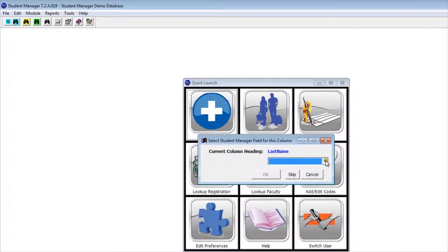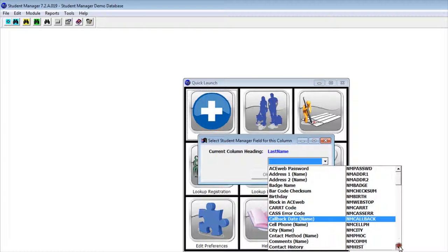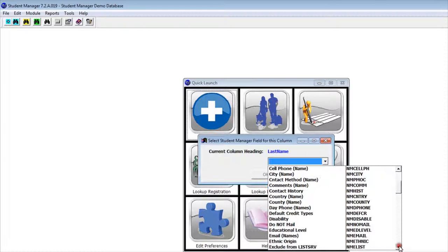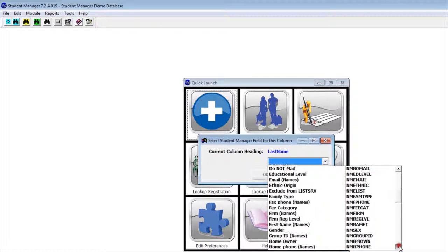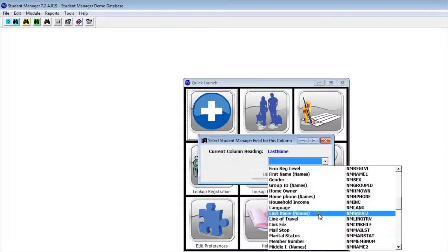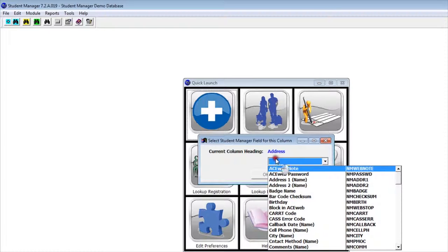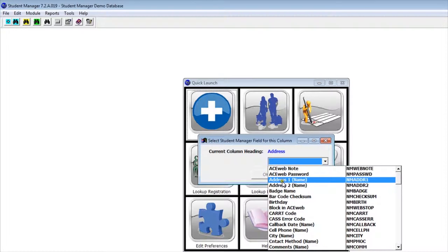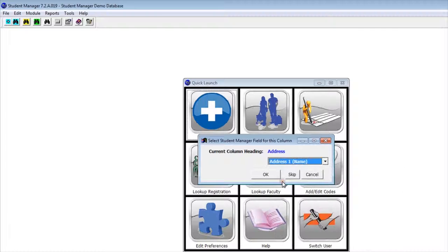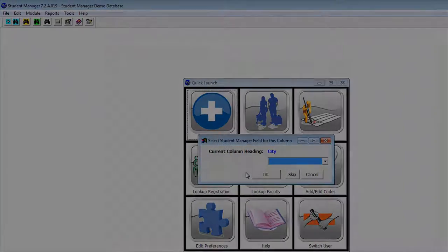There's last name, so I'm going to scroll down and find last name. There's address. Now, if it happens to be a field that I don't need, I could actually skip it. I'm going to go through and match up all the headings in my data file with the proper headings in Student Manager.